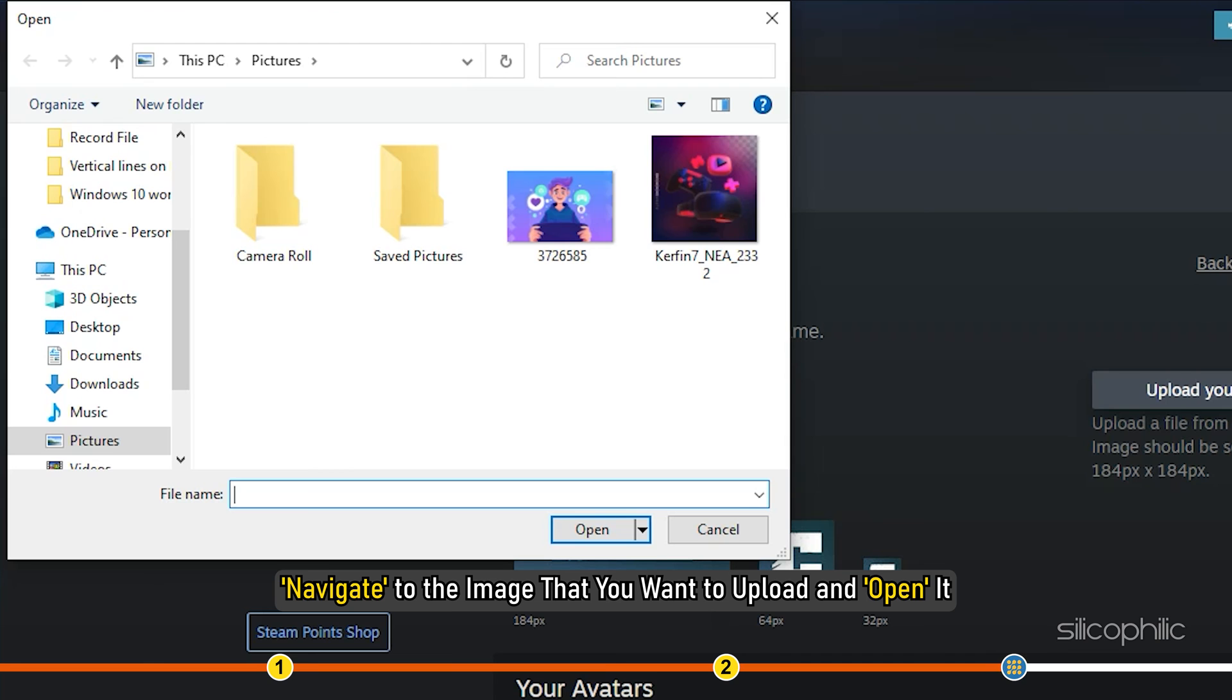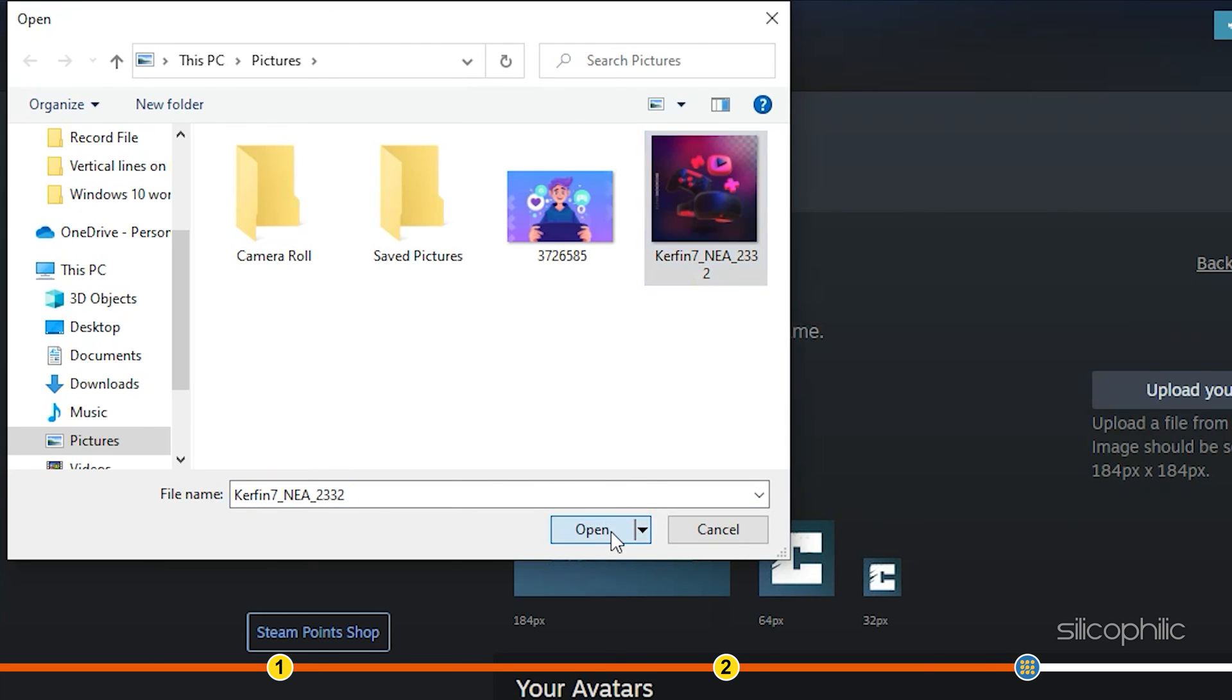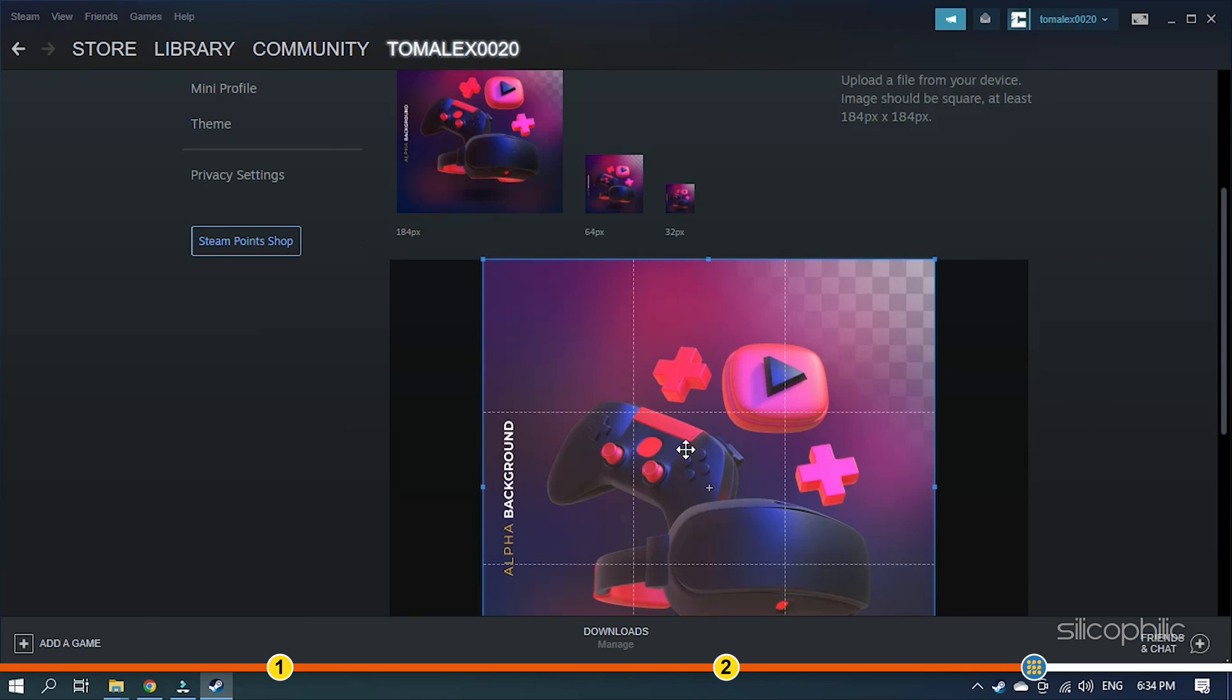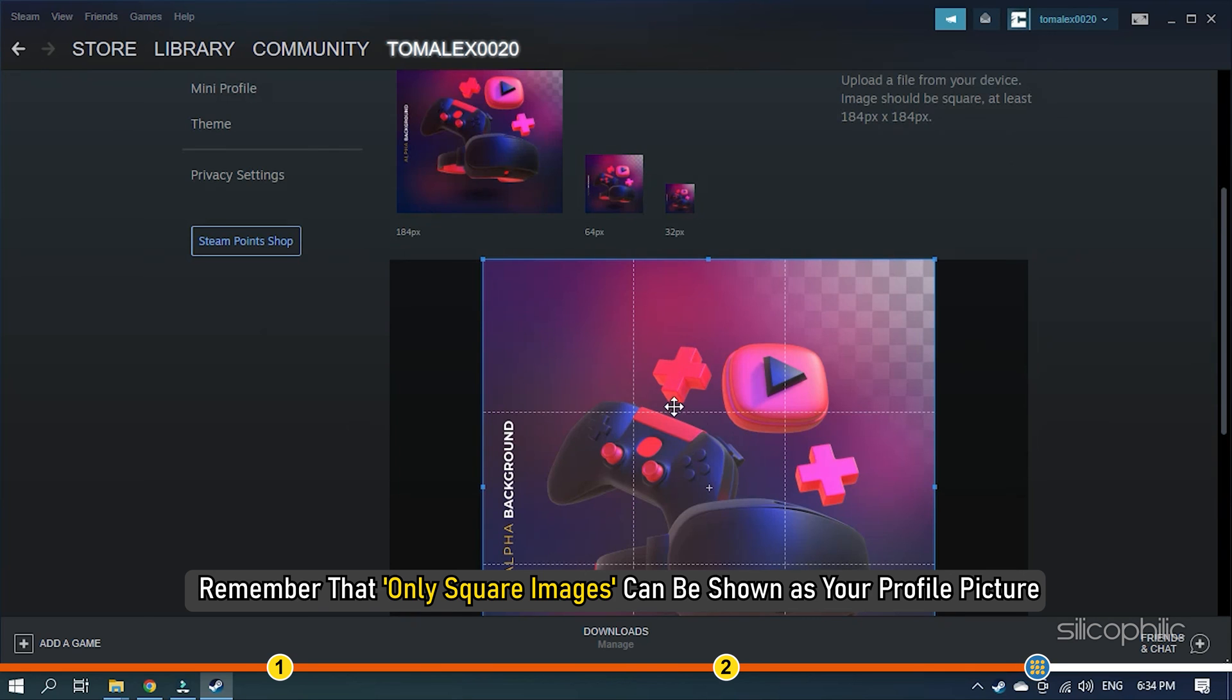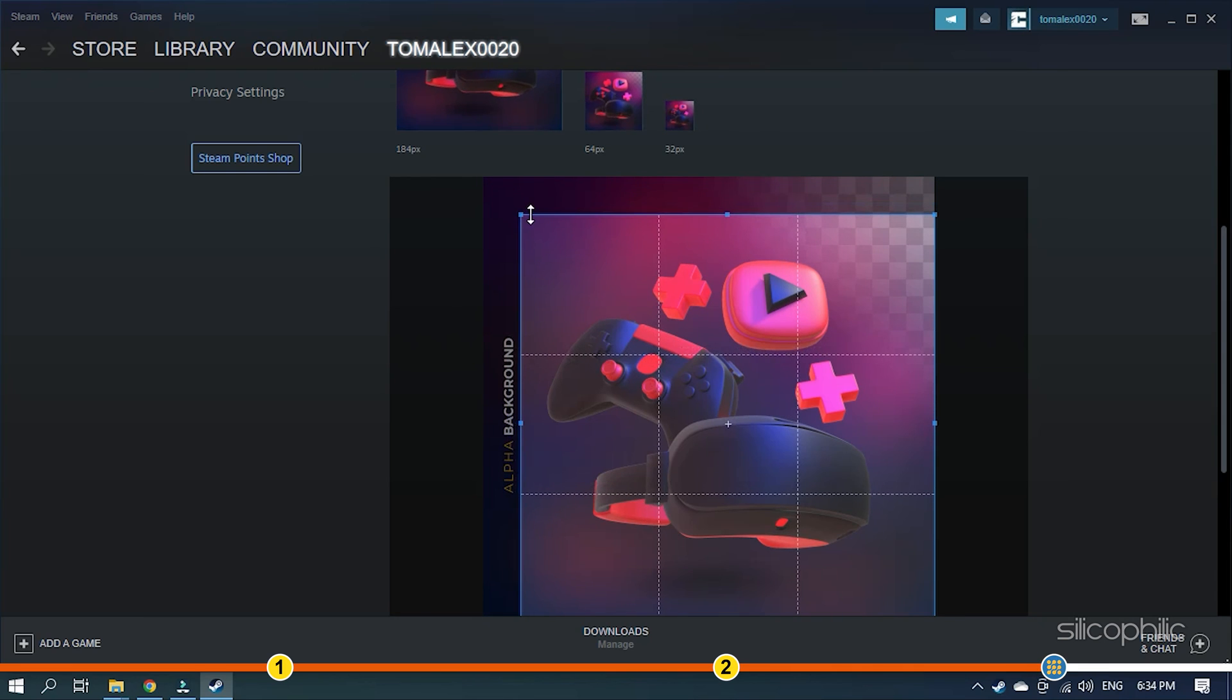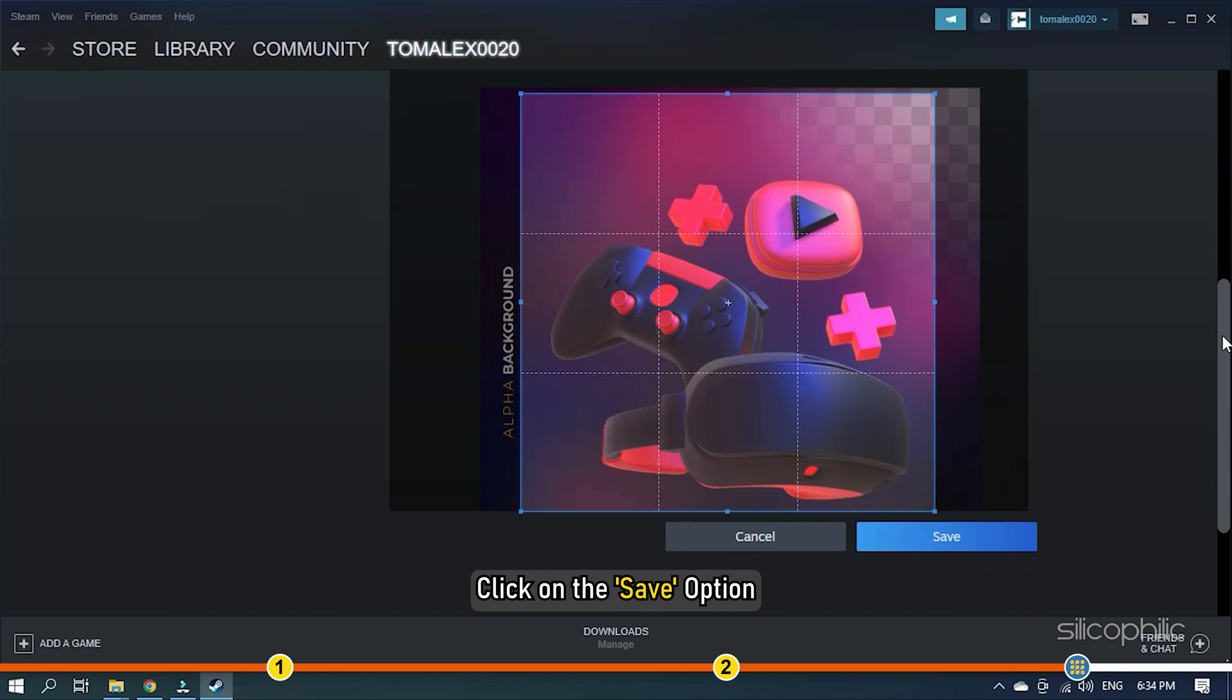Navigate to the image that you want to upload and open it. Remember that only square images can be shown as your profile picture. If your profile pic has a different shape, you will have to select the part of the image that you want to show. Click on the Save option.